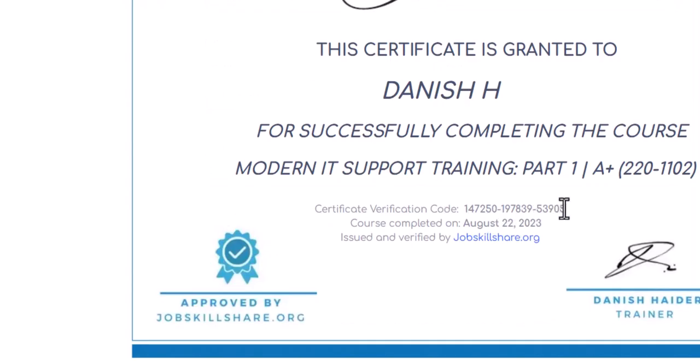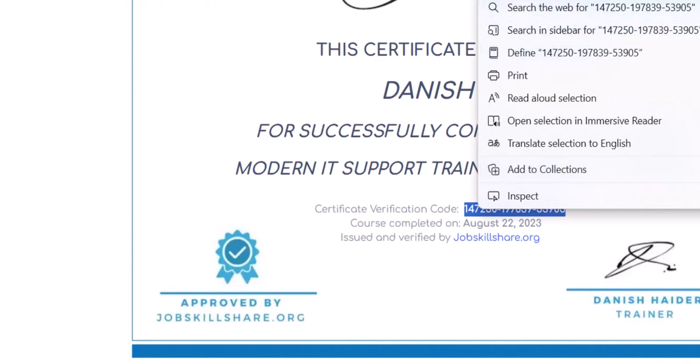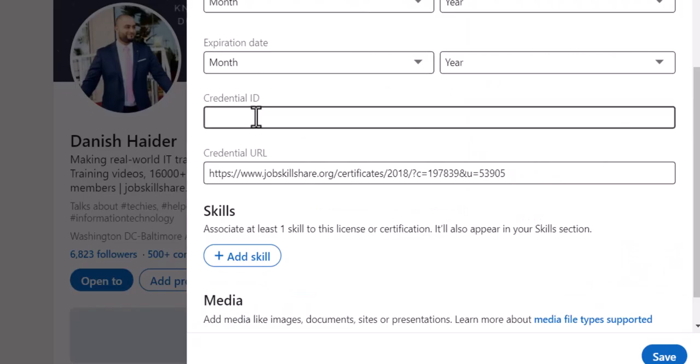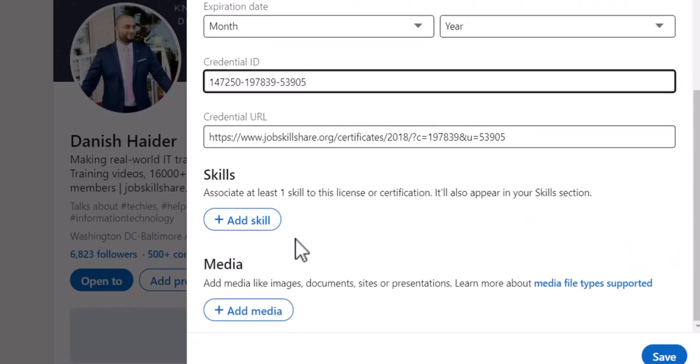I'm going to copy the verification code. Let's go ahead and copy that and go back to LinkedIn and paste this.